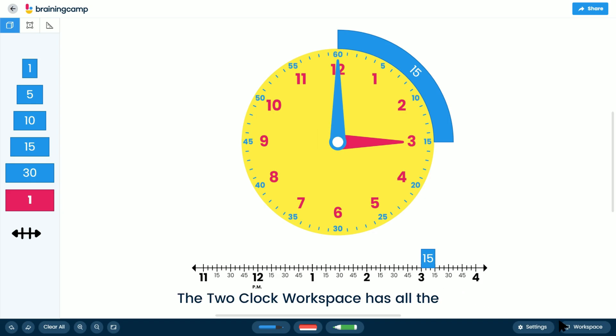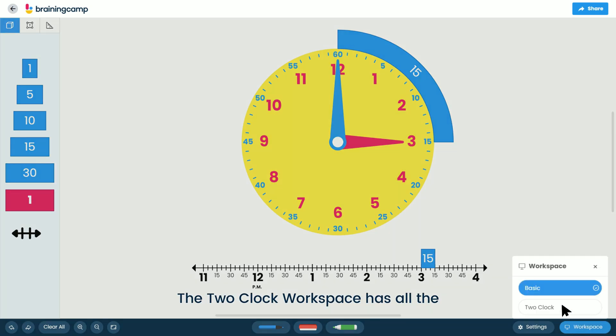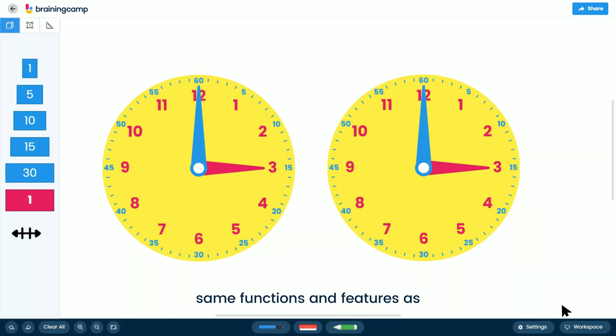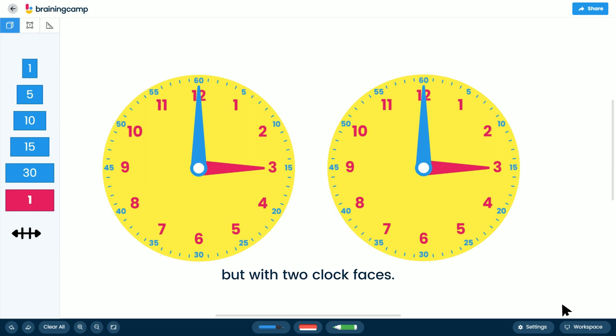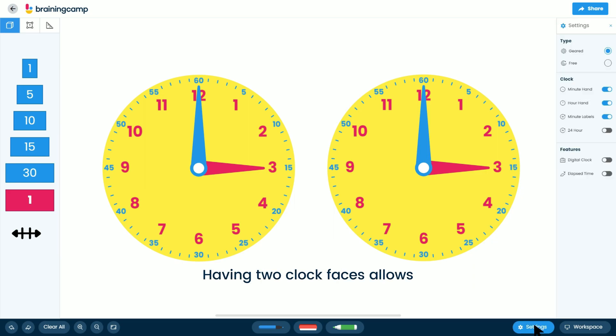The two-clock workspace has all the same functions and features as the basic workspace, but with two clock faces. Having two clock faces allows for the investigation of elapsed time.